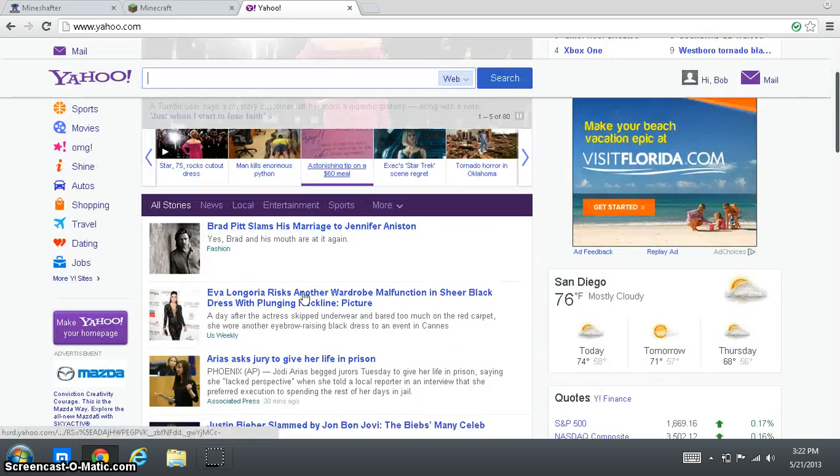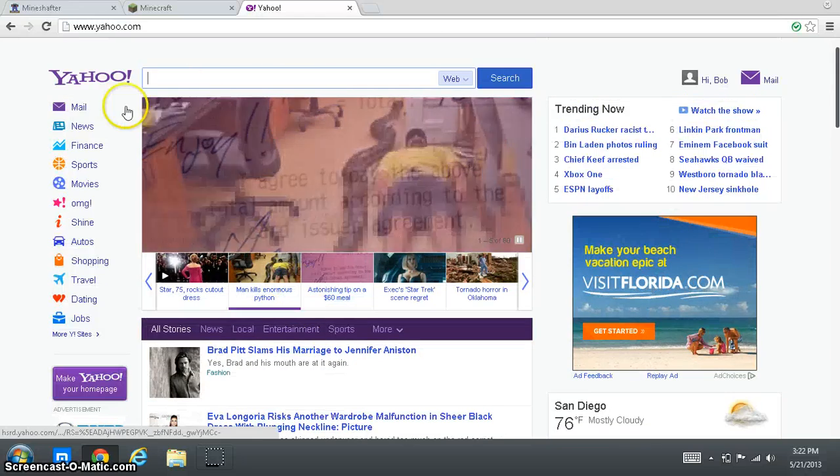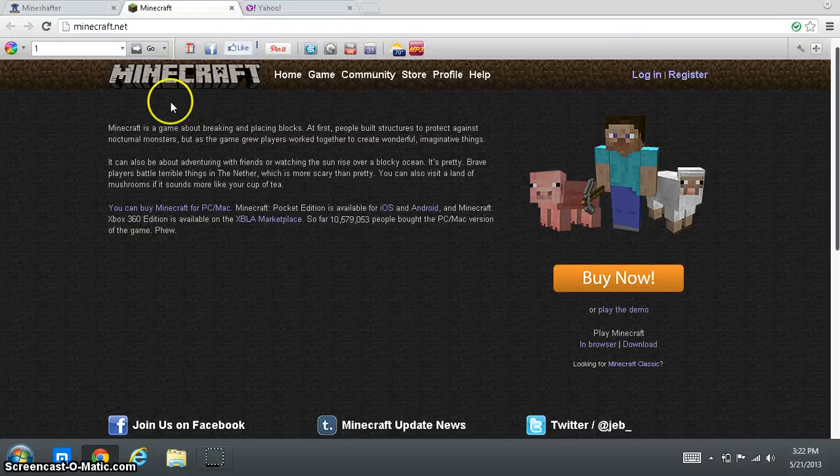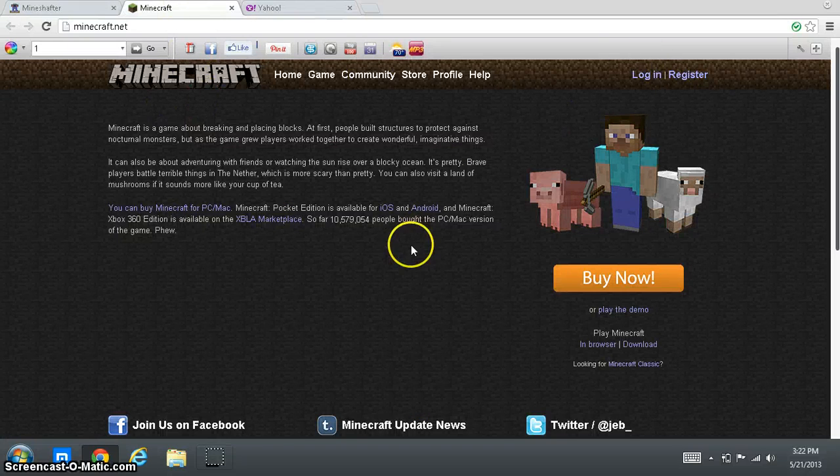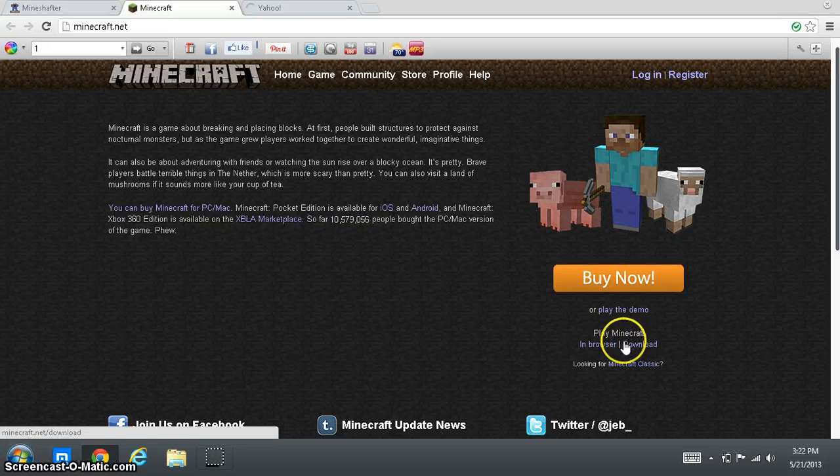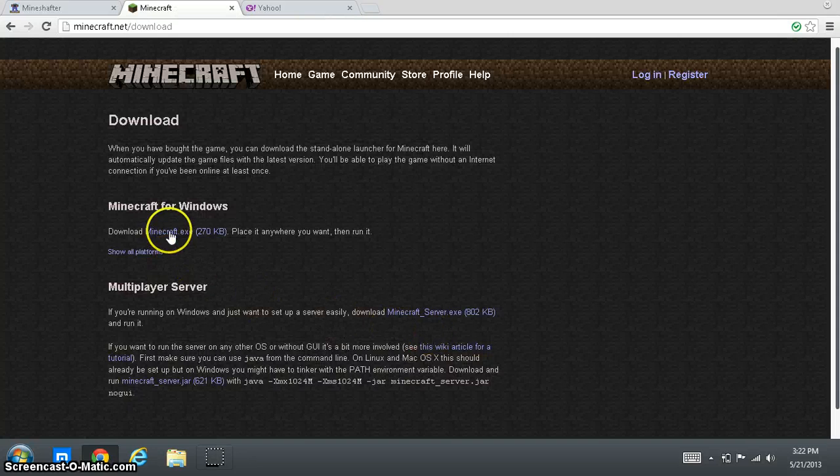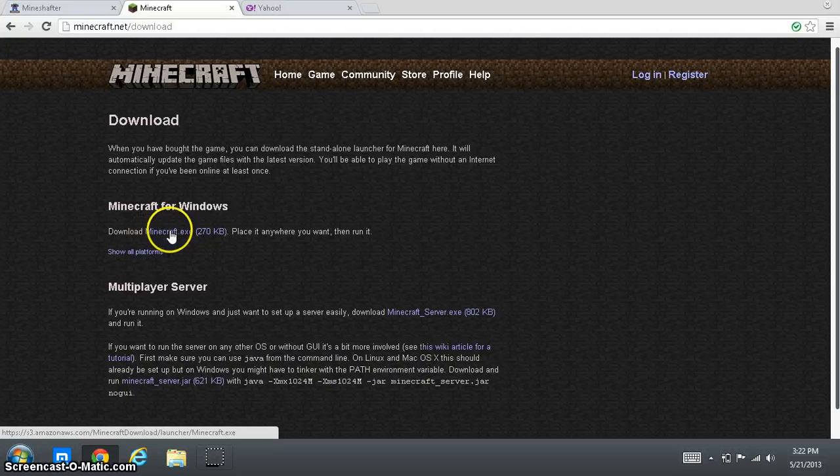So now the next thing you want to do is you want to go to minecraft.com and click download right here.